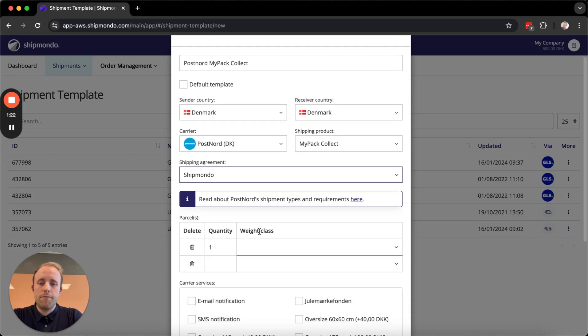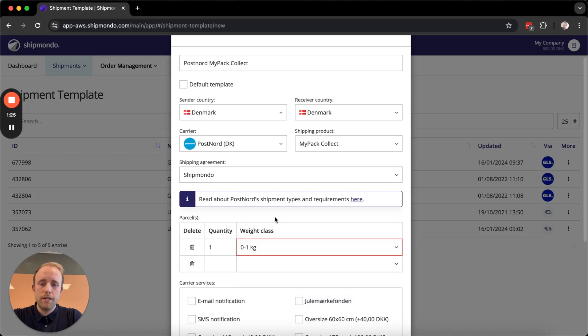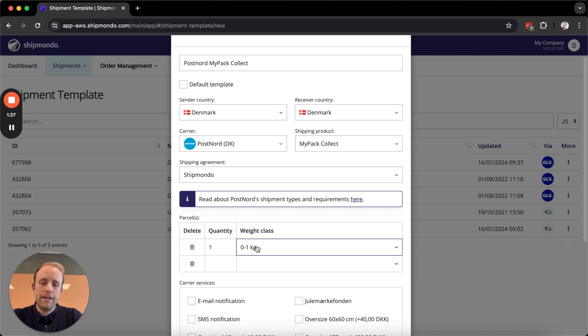Next you have your weight class. I'm going to select this one. If you have an order integration and you use order management, you can enable Use Transferred Weight on the integration settings. In that case, the product weight will be used instead of this weight class.